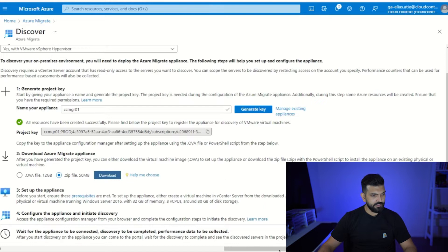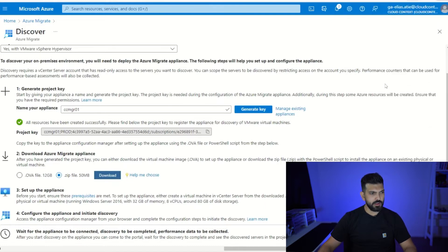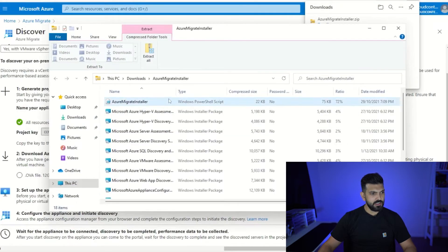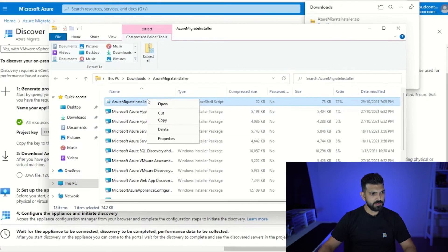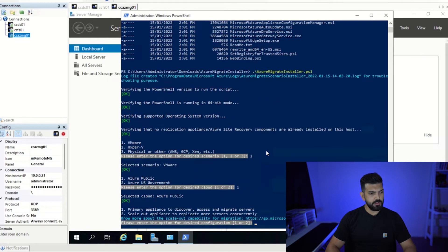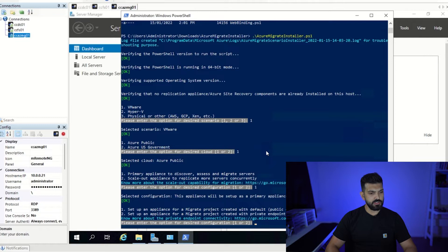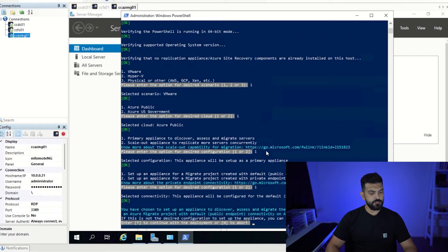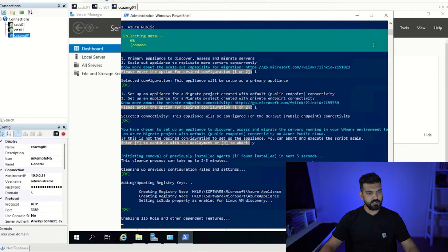I've downloaded the zip file with the PowerShell script that installs the agent. I'm running the script: we are installing on a VMware environment, Azure public cloud, setting up an appliance to discover, assess, and migrate servers using a public endpoint since we don't have an ExpressRoute. The script is checking prerequisites — it's not complaining about disk space, so let's let it do its thing.